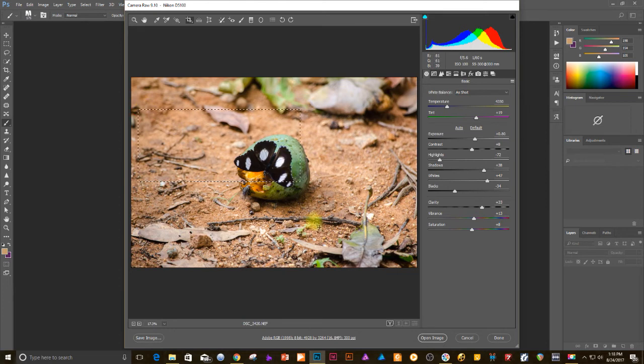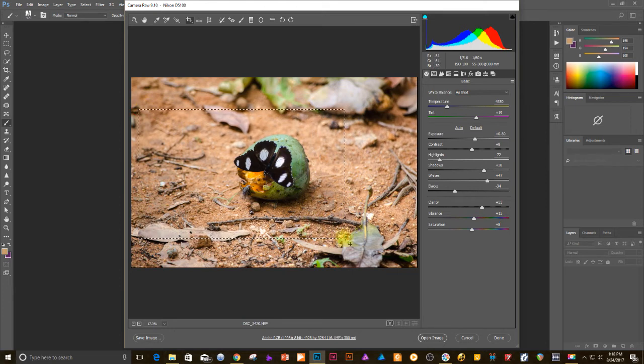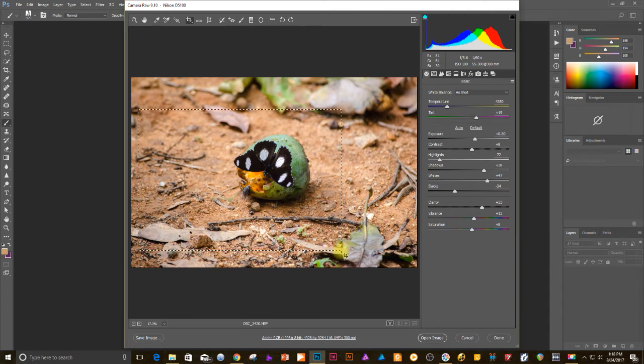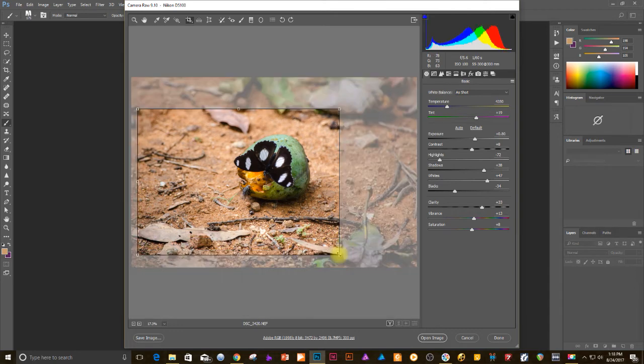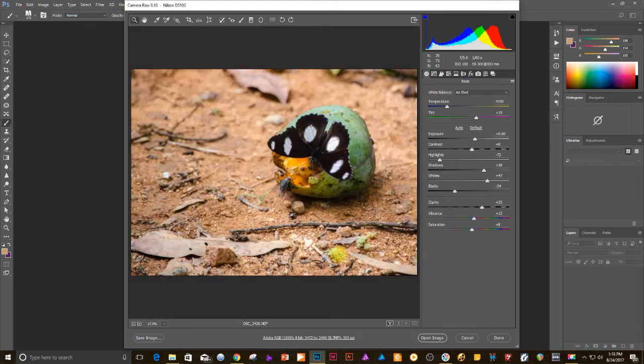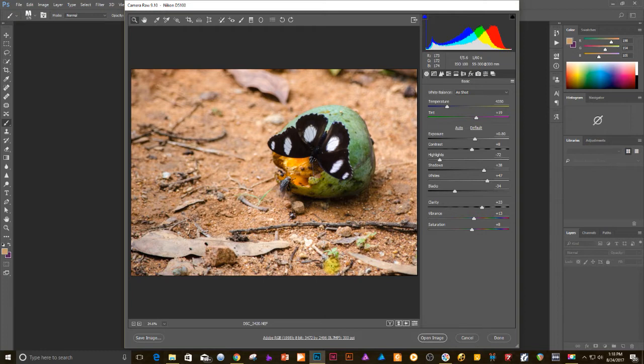The other thing I'd like to do is set my composition. If you notice the subject is right in the center. But now let's put it to one of the sides. Since the butterfly is facing down, let's put the butterfly up there in the top right corner and you can see that the composition just looks a lot better.